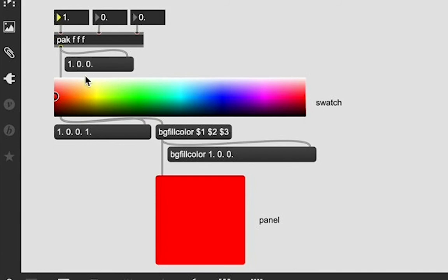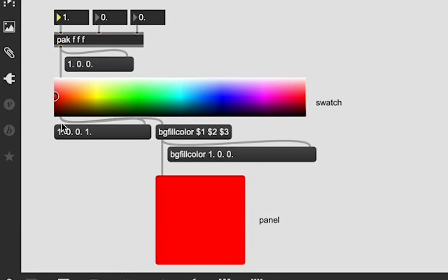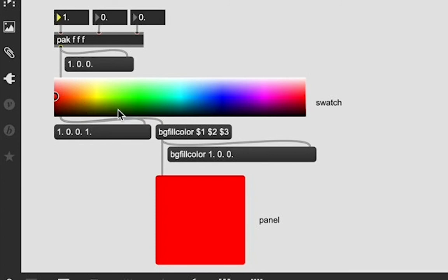Definitely going to do a tutorial video on that at some point in the future. And if we follow our patch cables down, we see we are getting a return of the same value that we sent into it out of our swatch object, which is also being sent into that bgfillcolor.